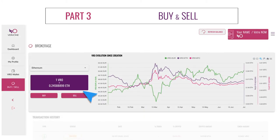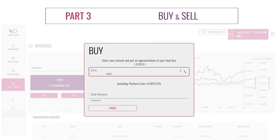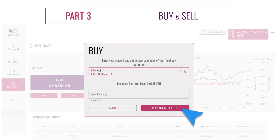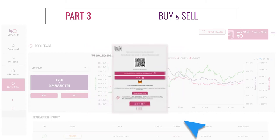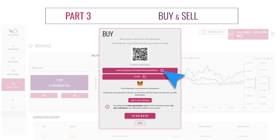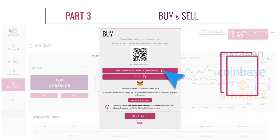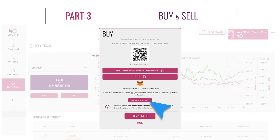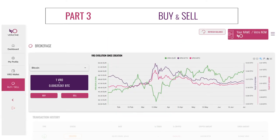Let's try to buy some VRO with the Buy button. Input the amount of Ether or VRO you wish to buy to display an approximation of your final buy order. Click on 'Ready to buy for X Ether or Bitcoin.' Then input the desired amount, either in VRO or in the selected cryptocurrency you wish to buy VRO with. Copy the given address and paste it onto the withdrawal section of your chosen exchange platform. You can also use MetaMask. Then click on 'I've sent X Ether or Bitcoin' to finalize the transaction.